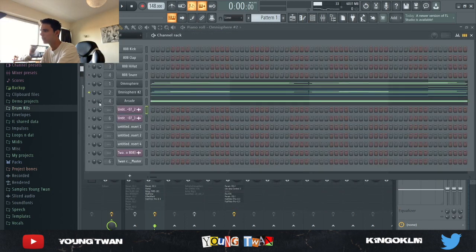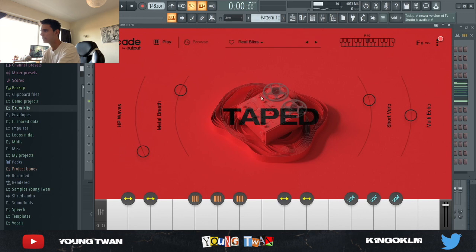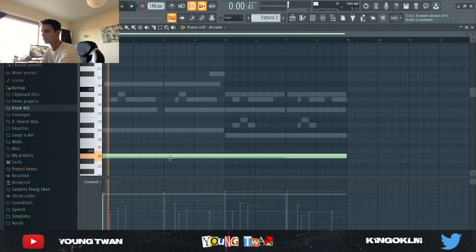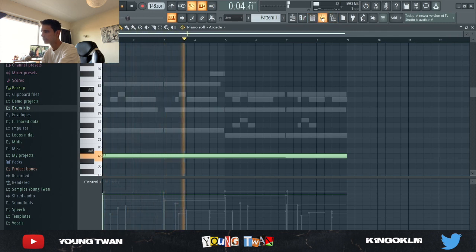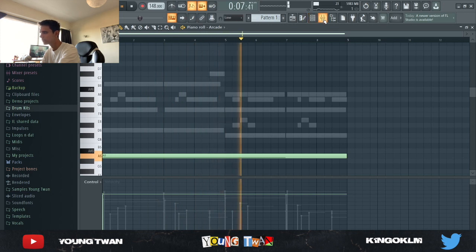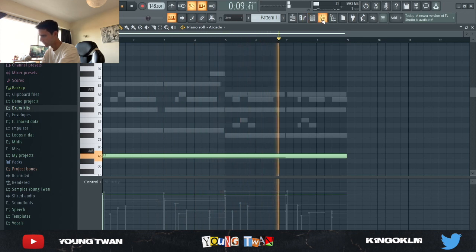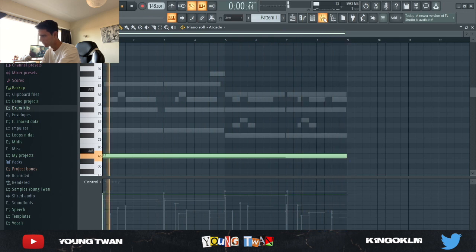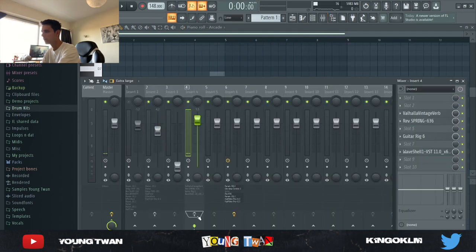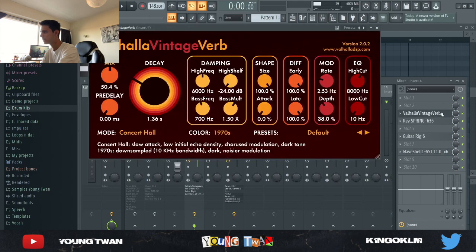Then finally I went into Arcade and I went in this Taped Real Bliss library and I pretty much picked this note right here. Yeah, I thought that was pretty hard.